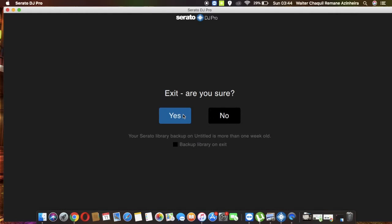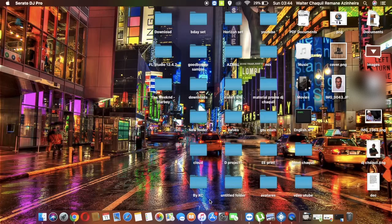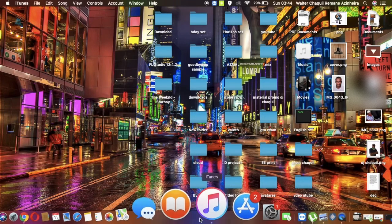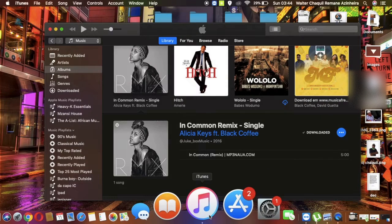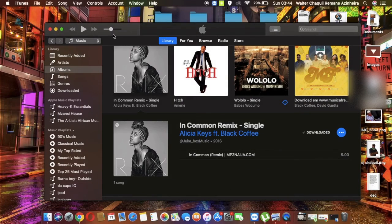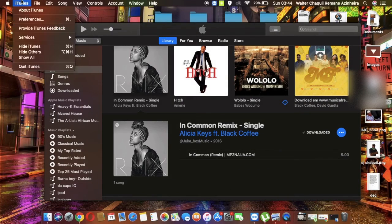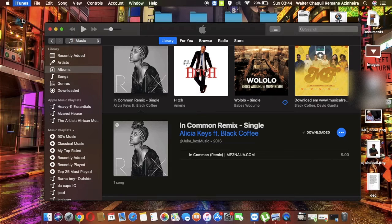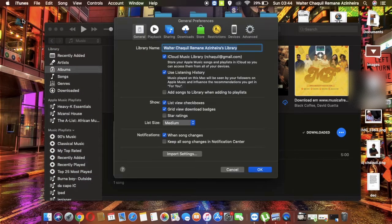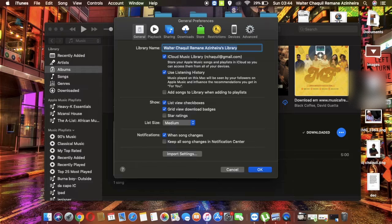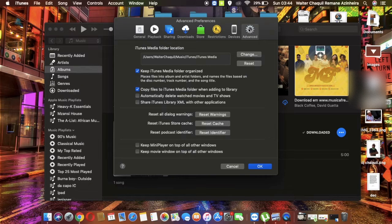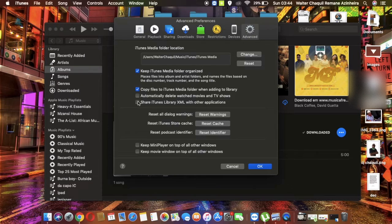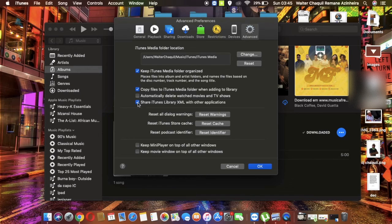Come here and open iTunes. Come to the Preferences tab, open it, come to the Advanced tab, and then enable this small box in here which says 'Share iTunes library XML with other applications.'